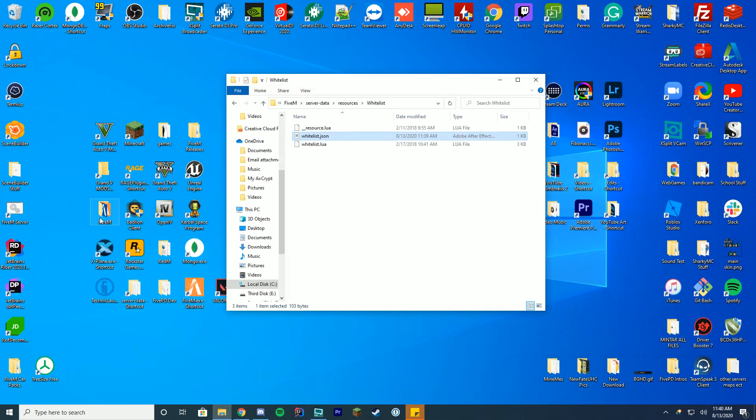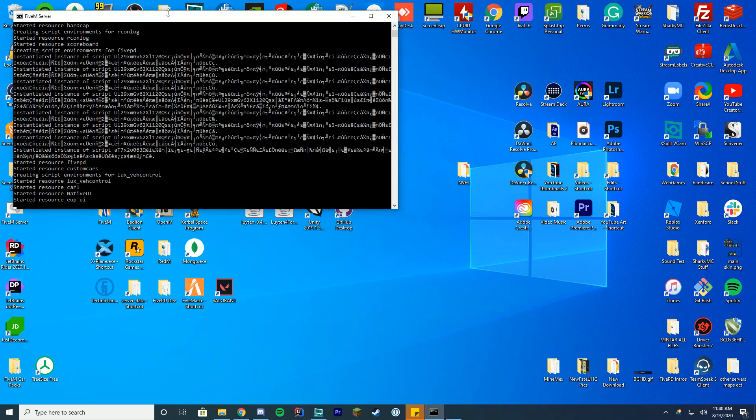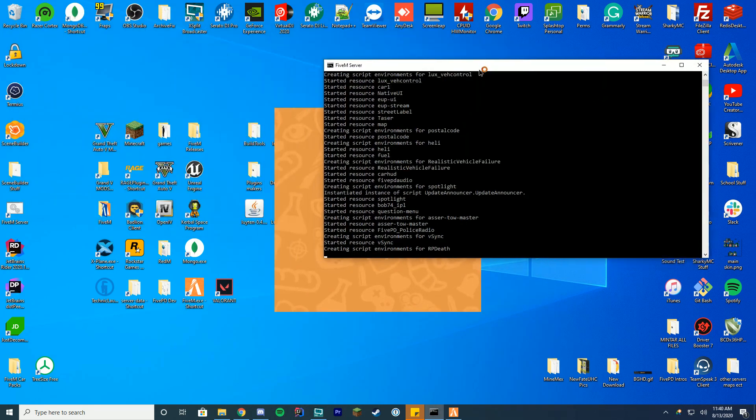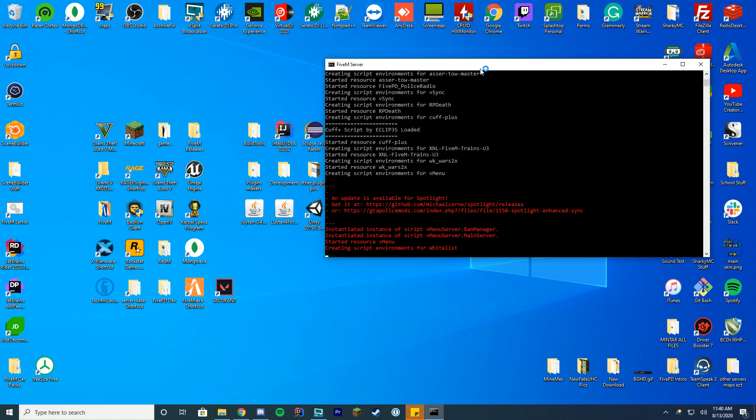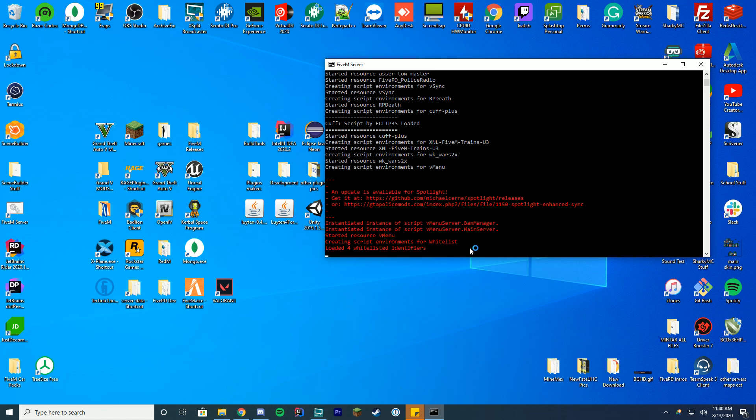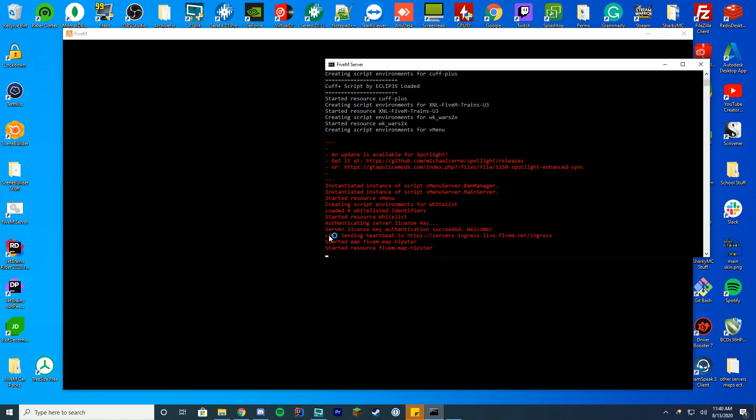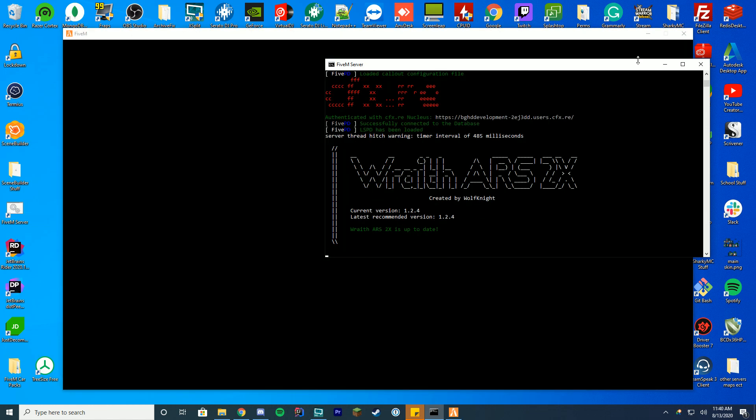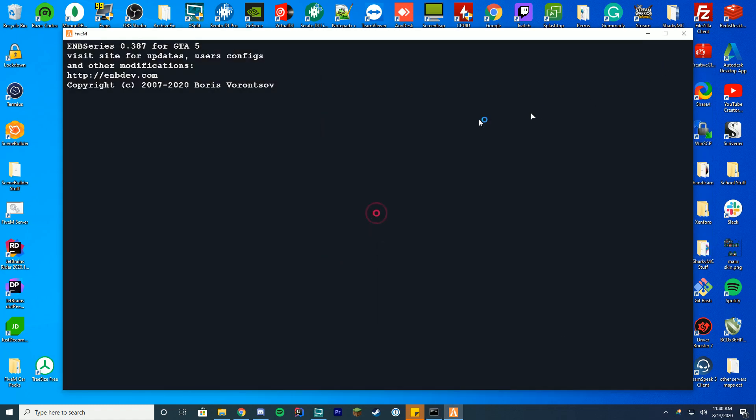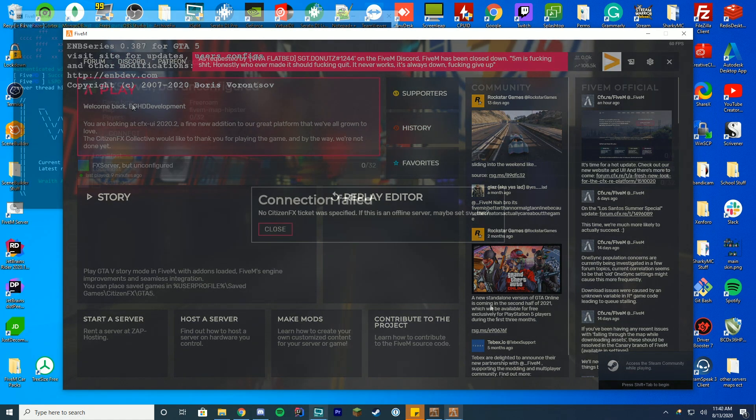Now to test if this worked we're just going to go in and start up our server and we're also going to start up FiveM and try connecting. If we're able to connect to it we know it has started and you can see here it's creating the script environments for the whitelist. That means we are good to go. So loaded four whitelist identifiers and started server whitelist. We are good to go with that. We are good to connect and try out if we have whitelisted ourselves.